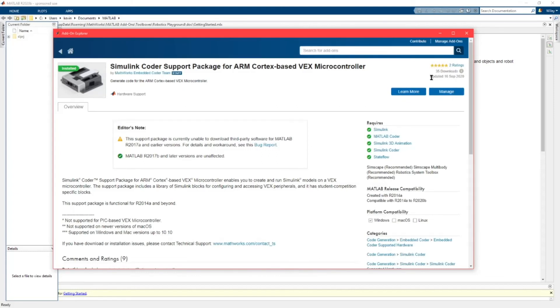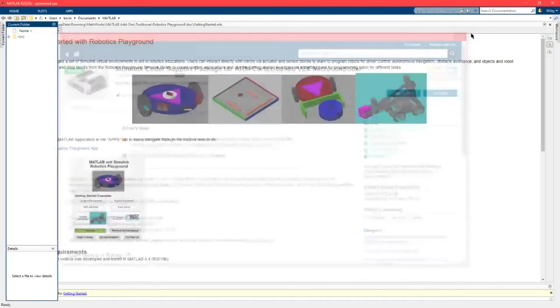You would just click install right here on the side. This will allow you to program and write code for the VEX Cortex.